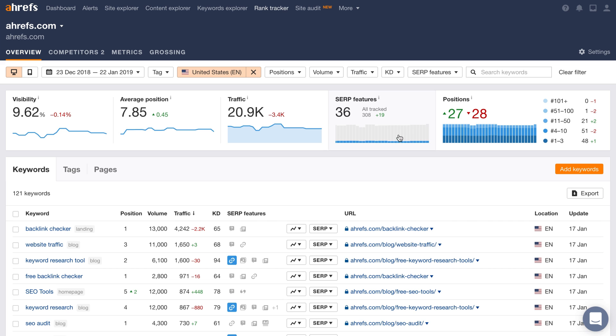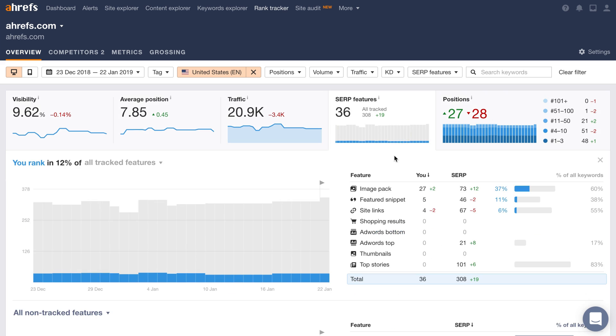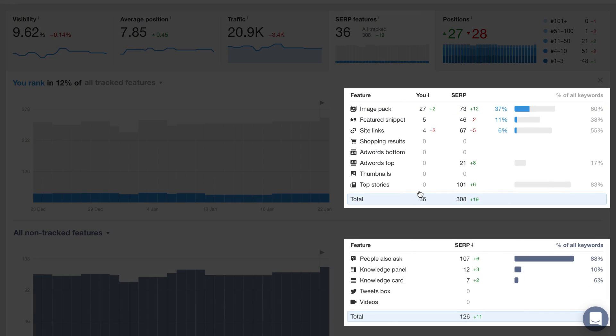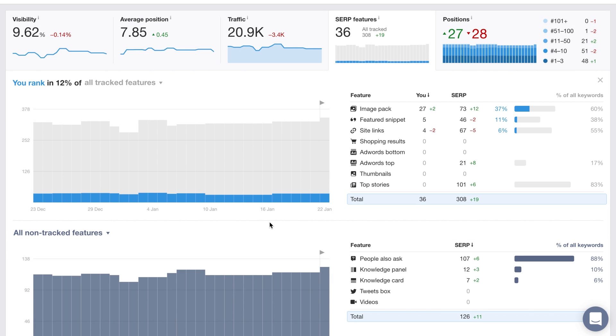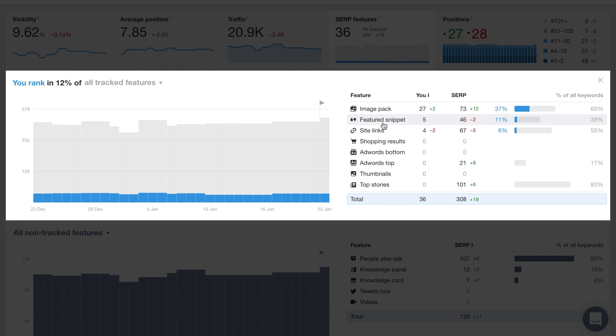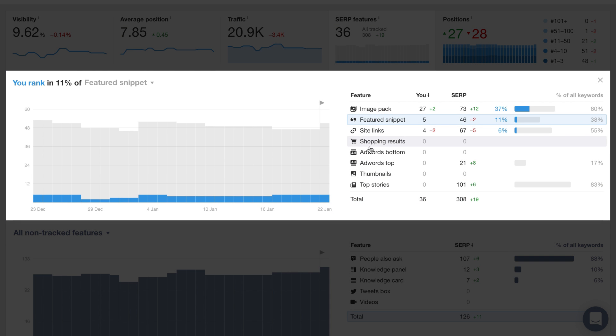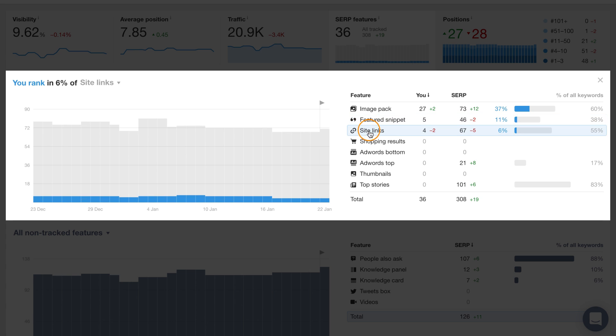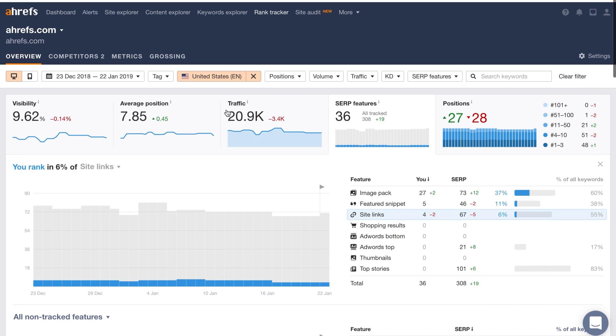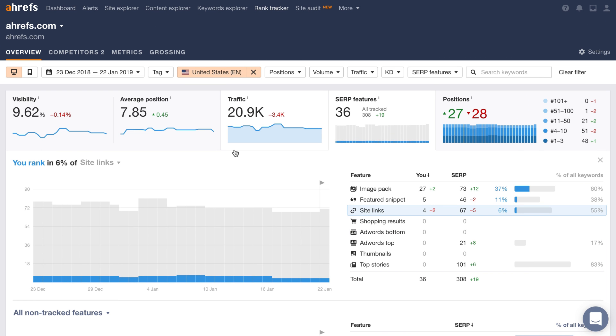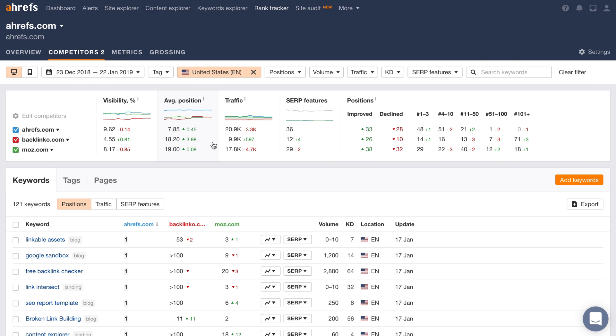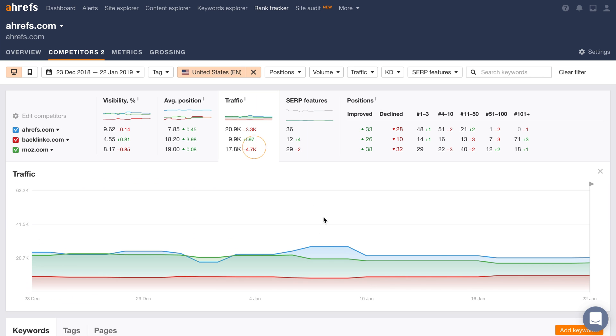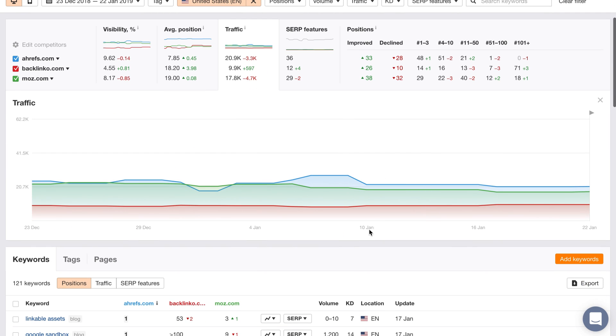First up is our SERP feature tracking. In total, we track 13 SERP features for all of your keywords. Not only do we show you which features are visible in the SERPs, but we show you the history of these tracked features which you may have owned. Another unique feature within Rank Tracker is the competitors report. You can track up to 5 of your competitors and see how you match up against them on graphs for various categories.